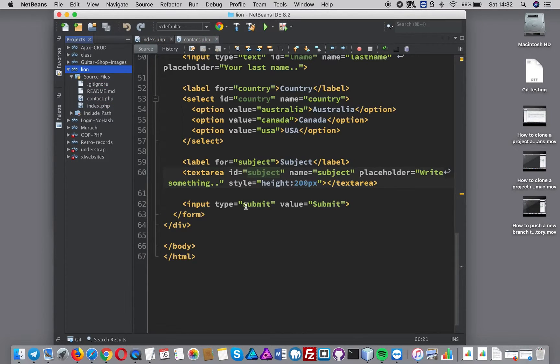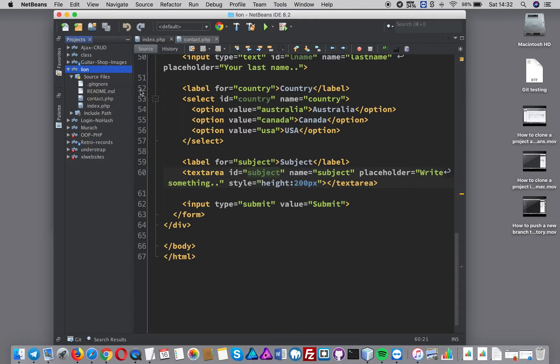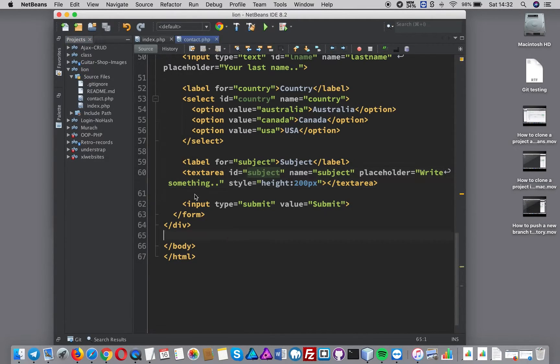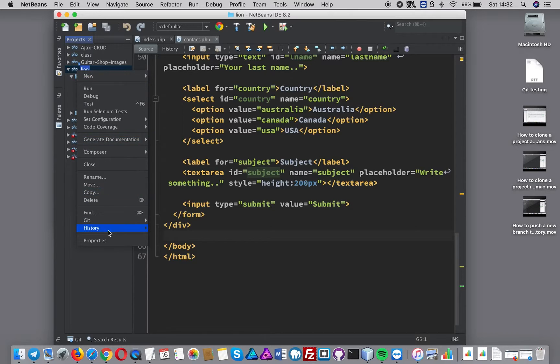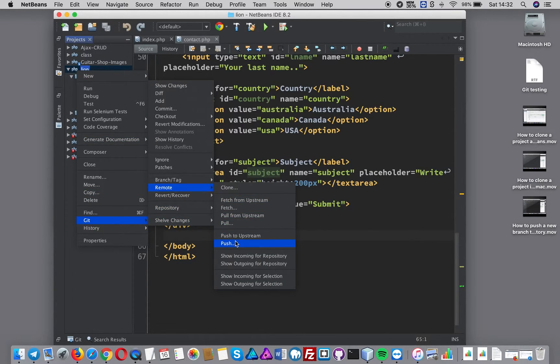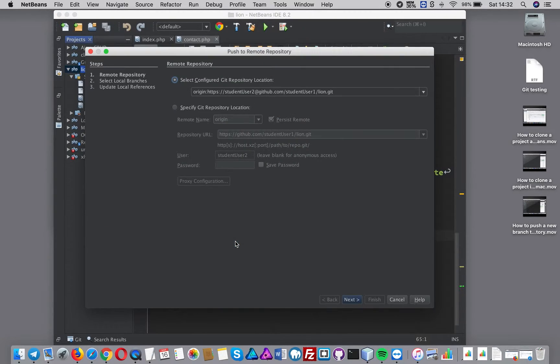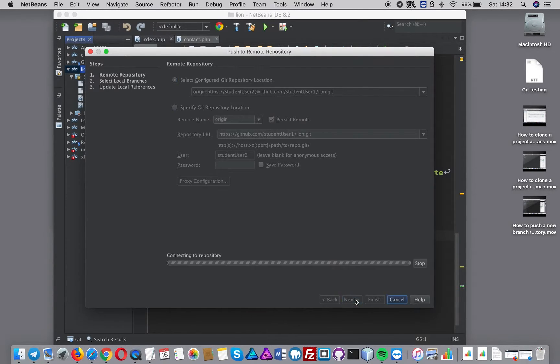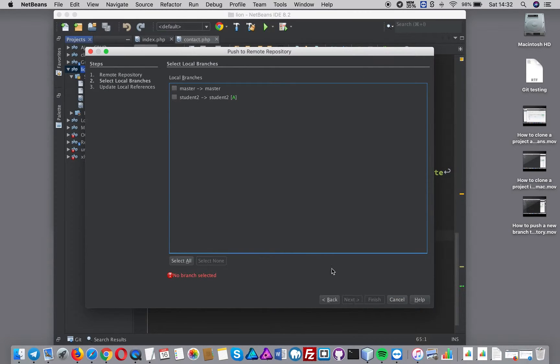That's now in my local repository in my branch. What I want to do is push this up to the remote once it's actually allowing me to. So git remote push - I'm pushing it up to student one lion git. That's the one I want. Press next.